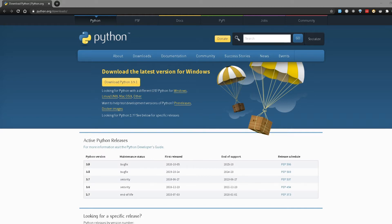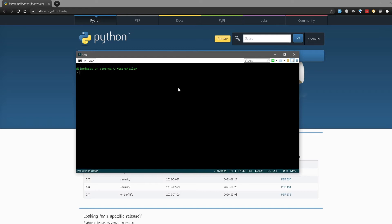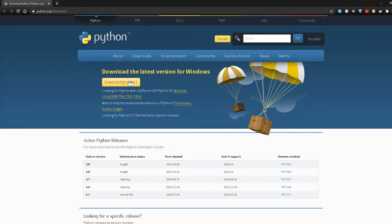Once you have Python downloaded and installed you need to verify that Python is working on your machine. To do that, you can just open up your terminal and type in python --version. If you get the version number — in my case Python 3.6.5 — that's the latest version I have installed. If you're installing the latest version it will probably be 3.9.1 or whatever later version is available.